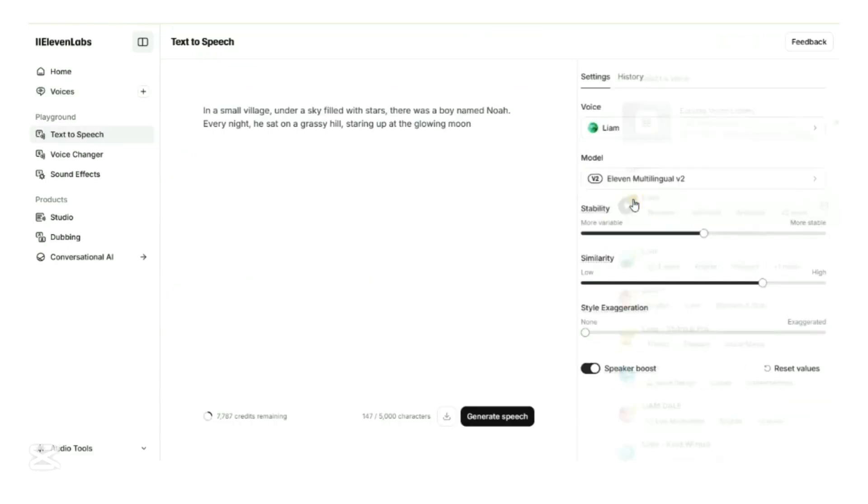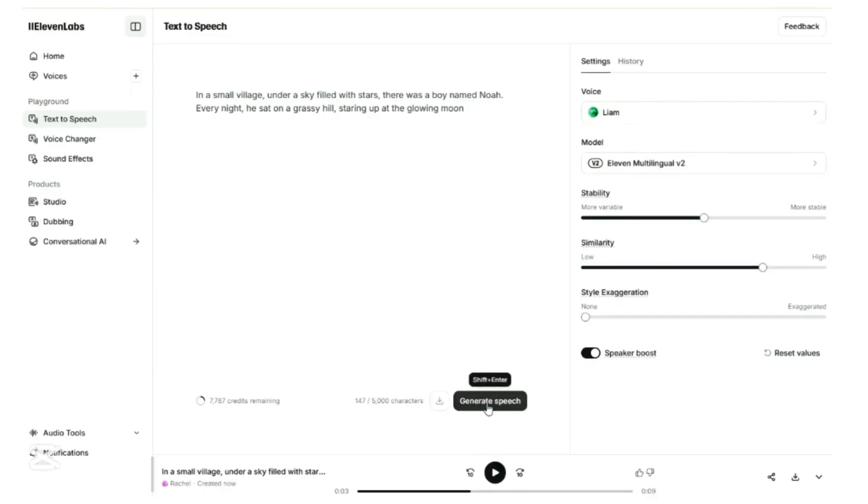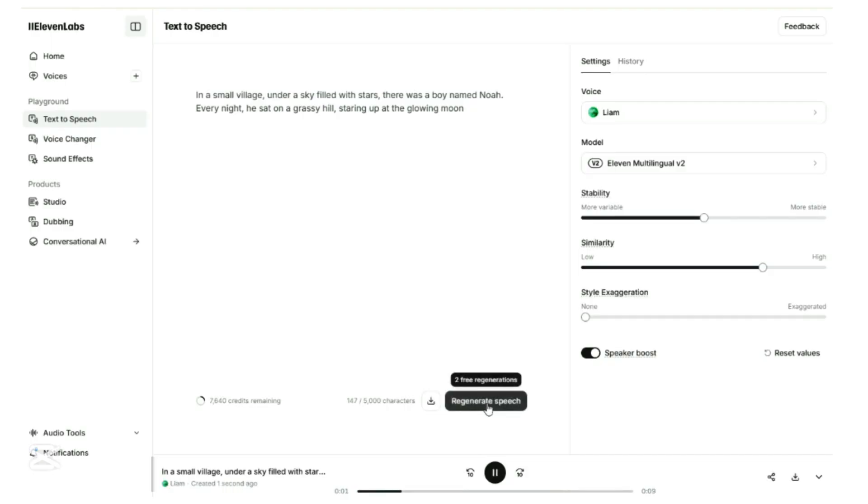Head over to Text to Speech. Let's paste our text inside the text box. We select Liam to do our voiceover. Click on Generate Speech. Let's listen to this voiceover. In a small village under a sky filled with stars, there was a boy named Noah. Click on Download if you are happy with the result.